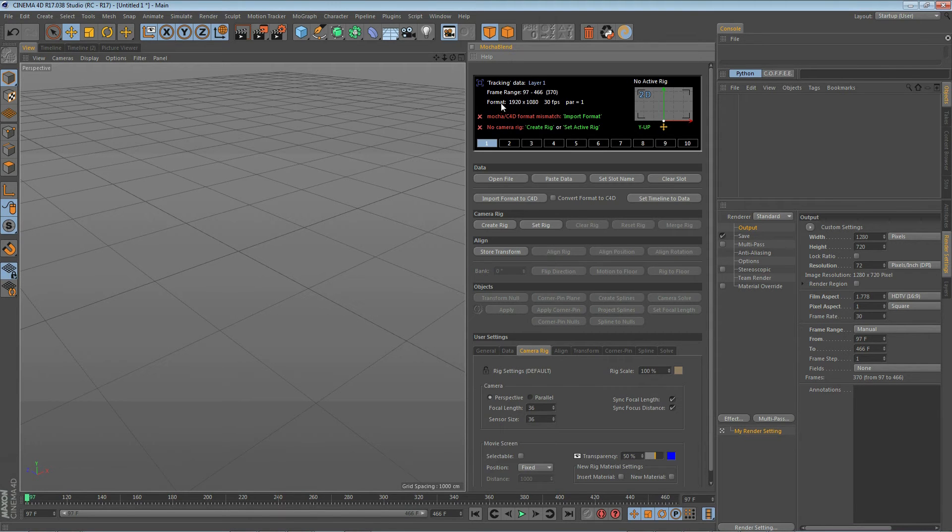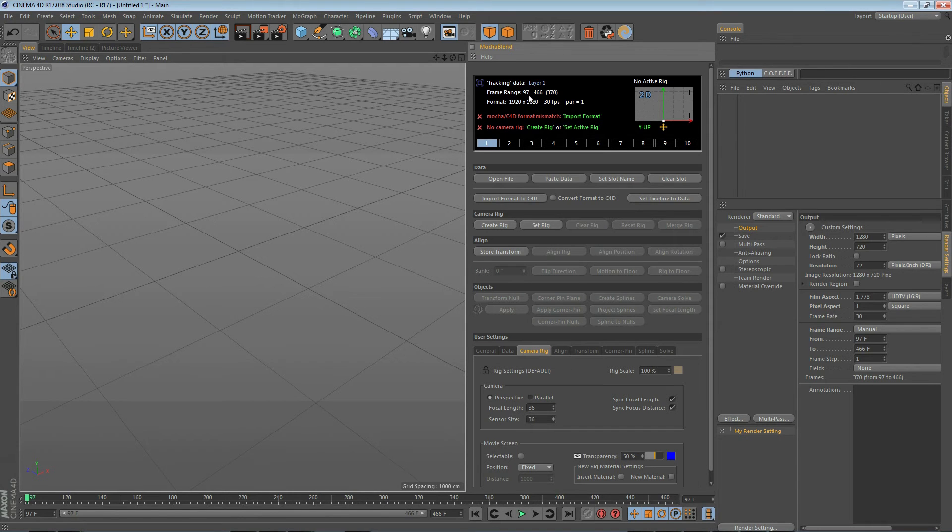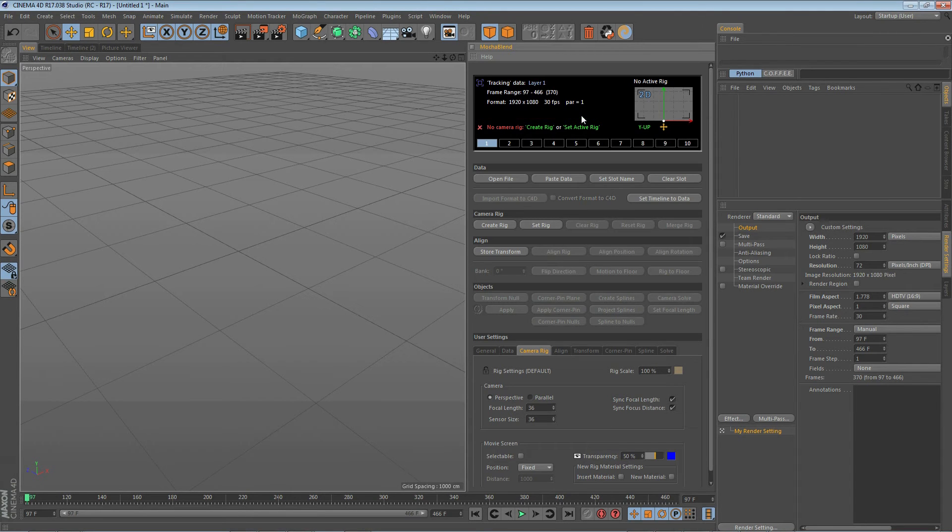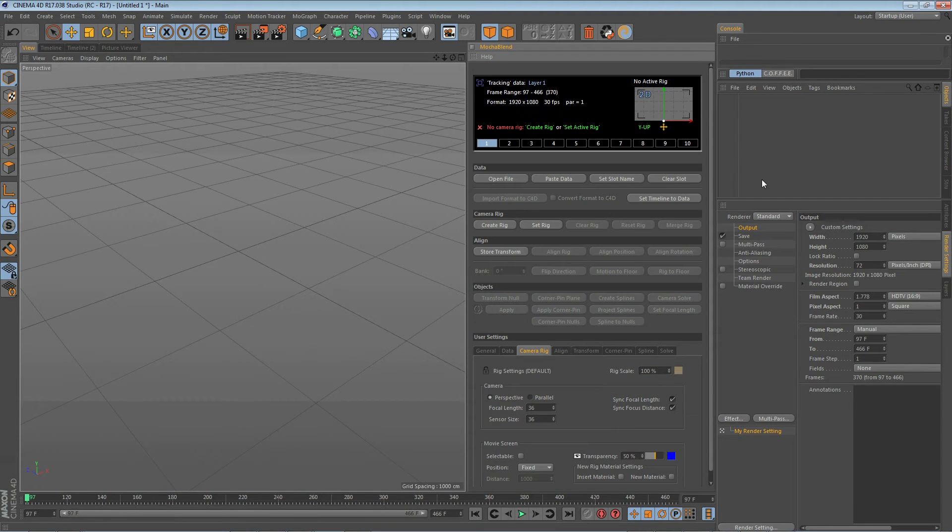So the first one is Mocha C4D format mismatch. That tells us that the format of our data does not match Cinema 4D's current document settings. To fix that we just click on this little area here, import format, and that brought the 1920 by 1080 into the Cinema 4D settings and also the rest of these settings.